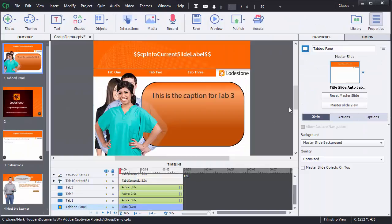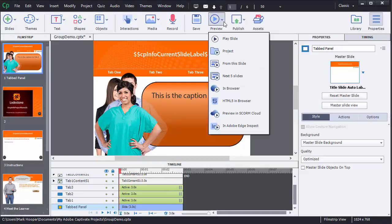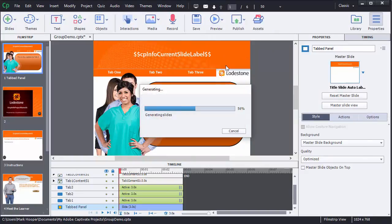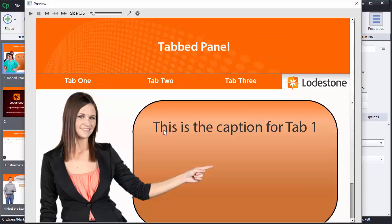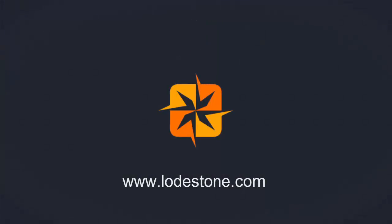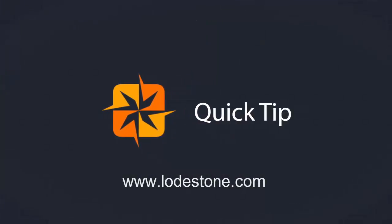This sets me up to be able to create actions assigned to the buttons to show and hide my groups, which I'll cover in an upcoming Quick Tip. For more information visit us online.